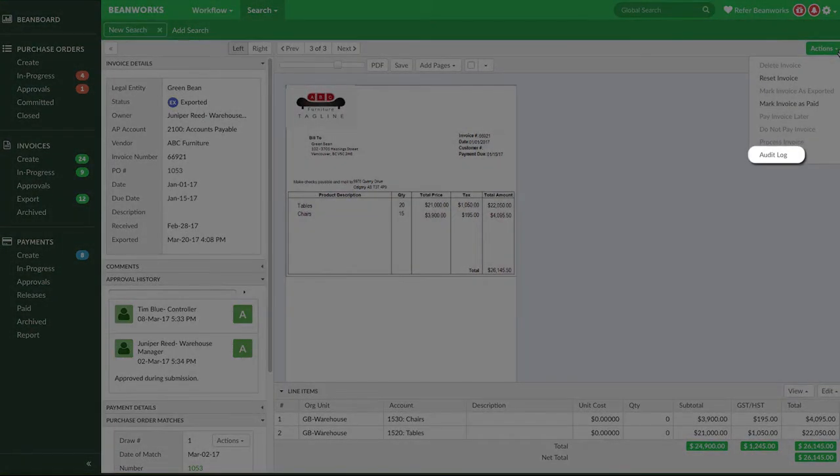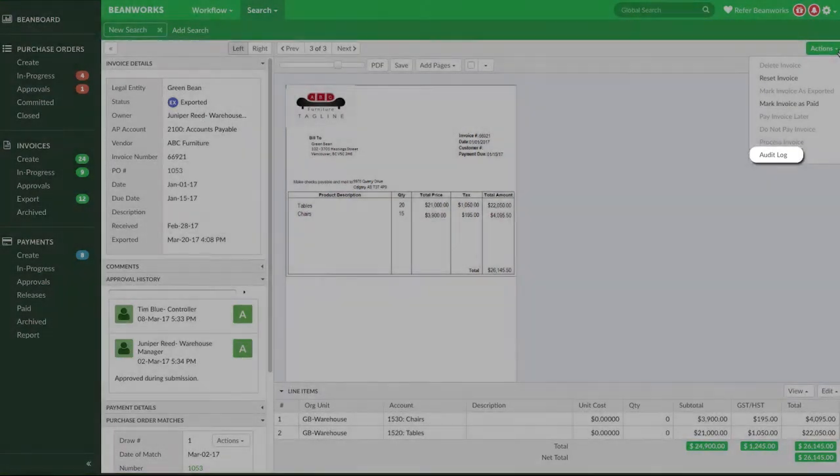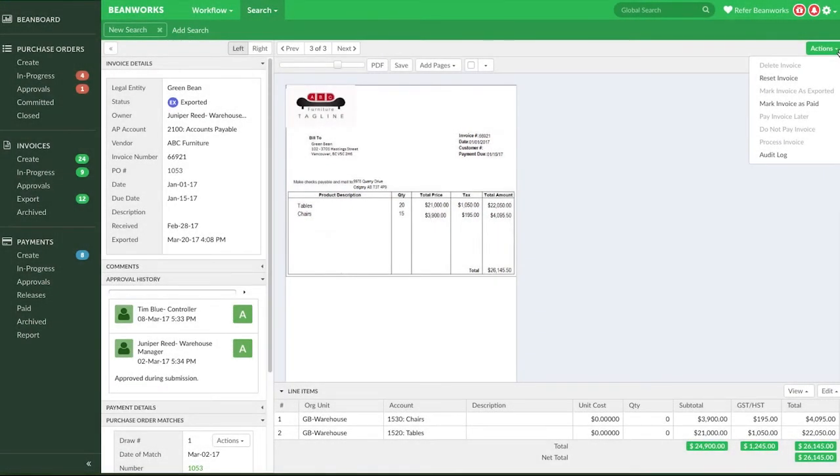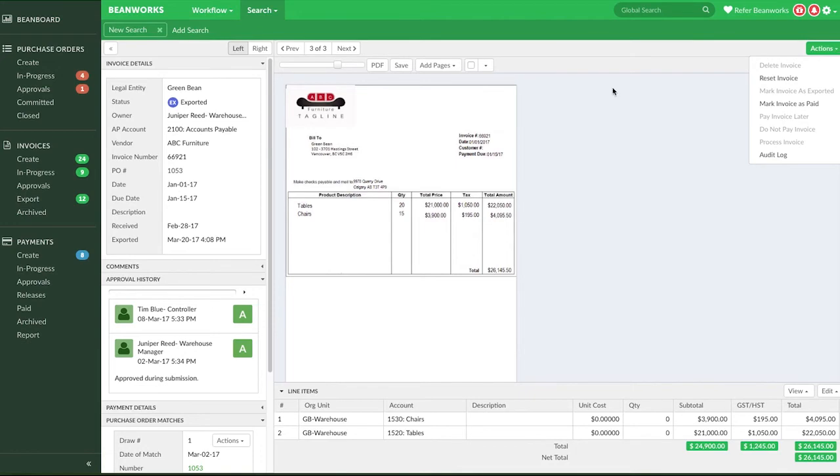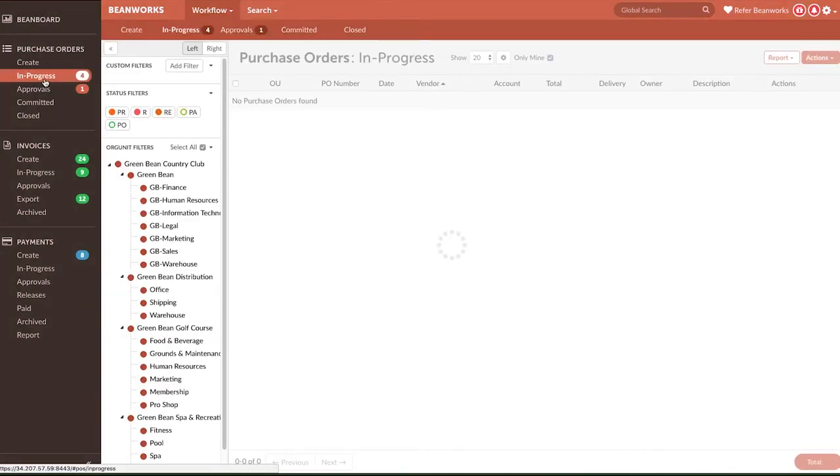You may have also noticed an Audit Log option in this menu. This feature is only for administrators to get historical details about what happened to an invoice, when and how. Okay, let's head over to the Purchase Order module.